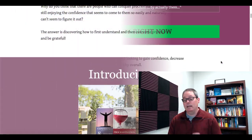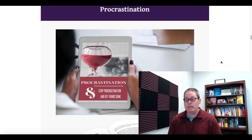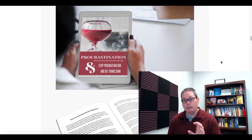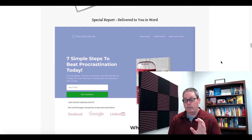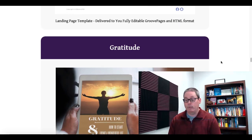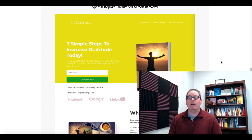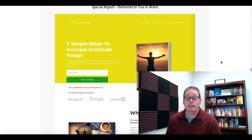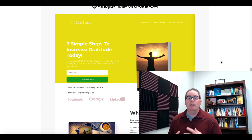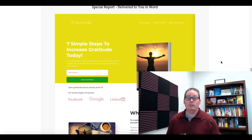What you'll see is this is a lead magnet pack PLR, and it comes with all the elements you need to create a solid lead magnet. It also comes with the actual squeeze page built inside of GroovePages for you to literally just copy and paste the report as well as the squeeze page. When I say copy and paste, you will copy and paste to build the squeeze page and the report, but you will need to edit it to make sure it's in your own voice, and it's congruent with the message you're trying to deliver to get people over to your affiliate offer.